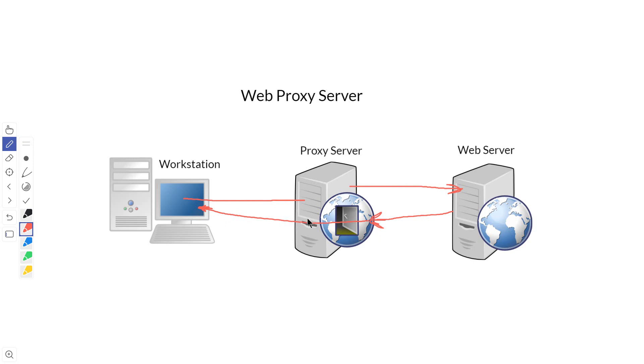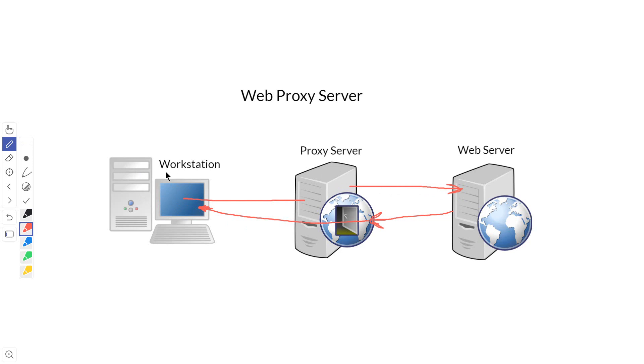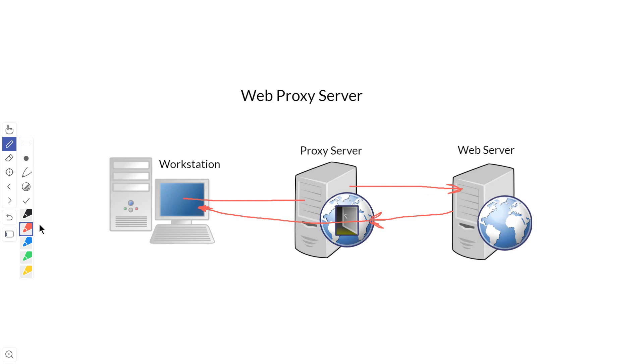Once again, we can block anything at the proxy server or set up different programs to scan what's coming through. Or we could use the proxy server to anonymize the workstation. The web server only knows the proxy server is making the request, so it knows nothing about this workstation because it has no direct connection to it.